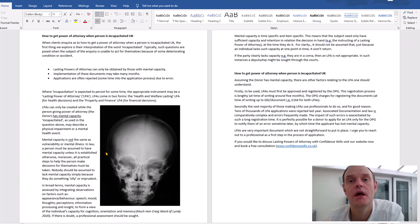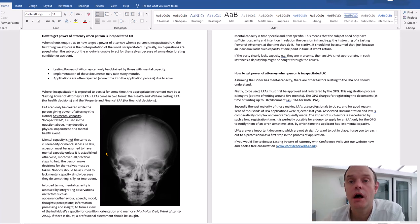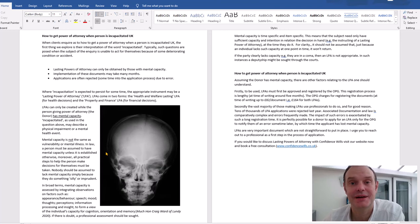If you have any doubt whatsoever, I would always recommend employing a professional to come and test capacity and provide a report on it.